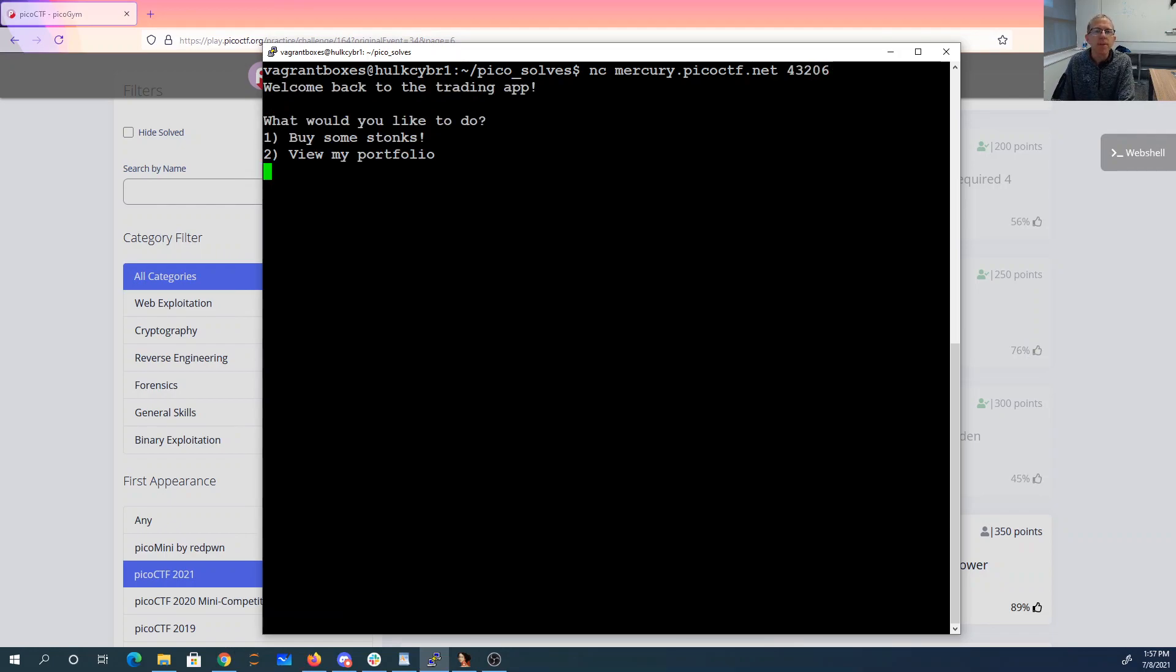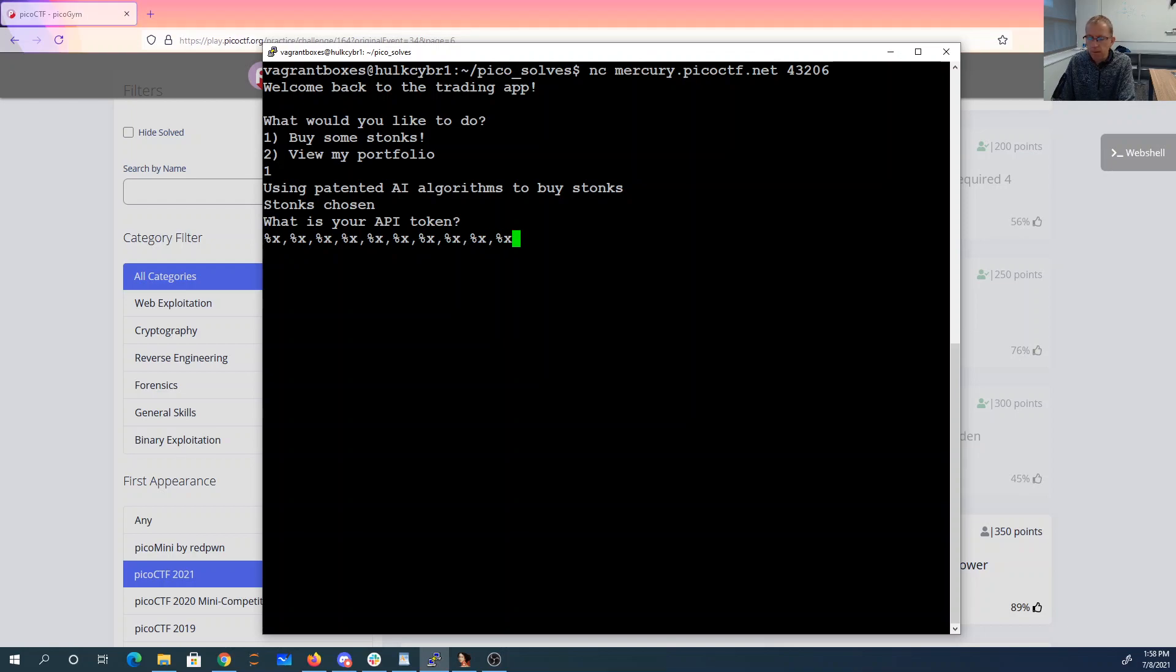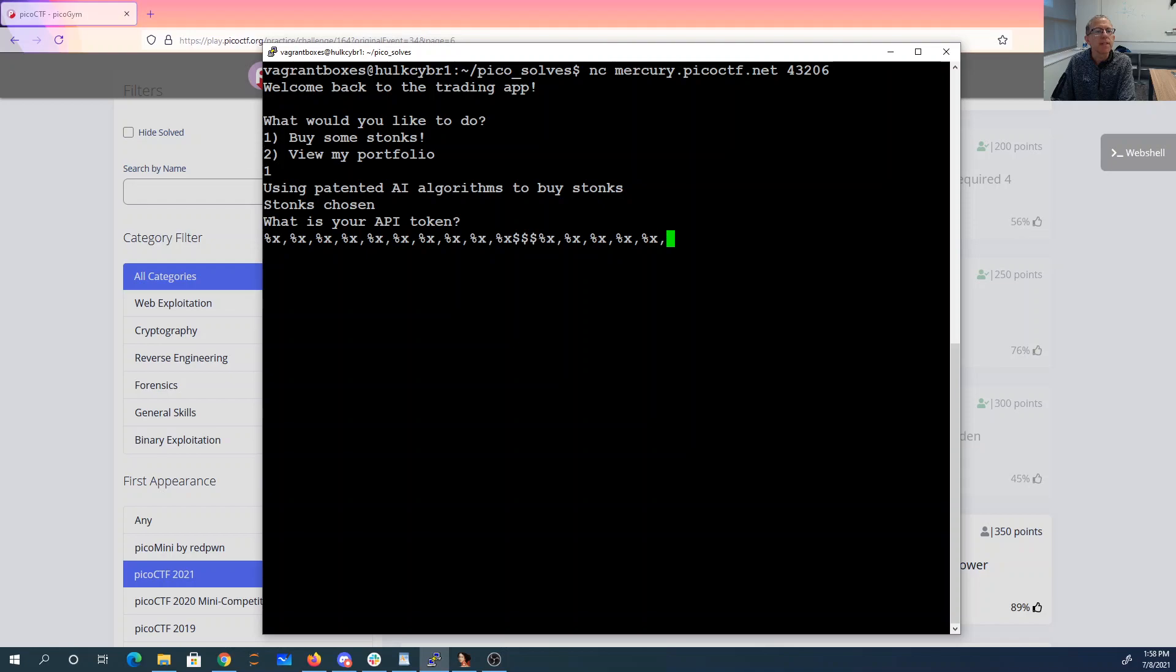So with the printf vulnerability, I'm going to be able to leak things. 1, 2, 3, 4, 5, 6, 7, 8, 9, 10, 11, 12, 13, 14, 15, 16, 17, 18, 19, 20.